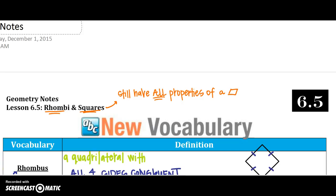Hello again. Continuing on with section 5, we're going to get a little bit more specific in our parallelogram understanding. There are a few more specific shapes that we can learn about. We're going to learn about rhombi, which is also called a rhombus, and squares. These two shapes still have all of the properties of a parallelogram.